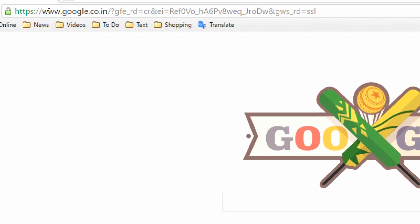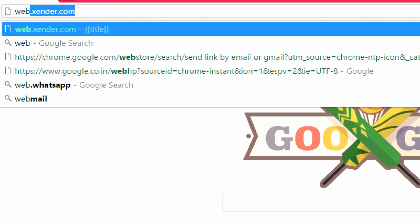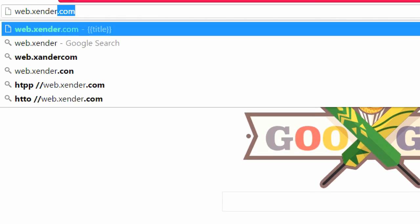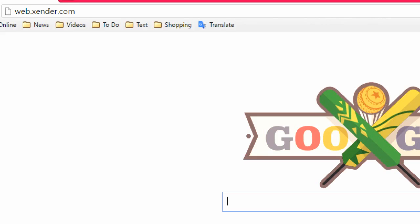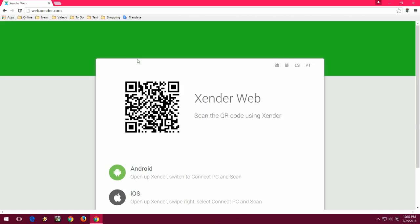And in the address bar, just type web.xender.com like this and hit enter. So the web page is open and you can see the QR code. You just need to scan this code from your phone camera. I will show you how to do this.